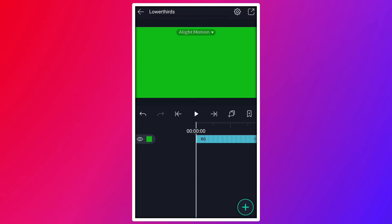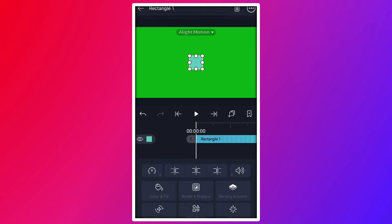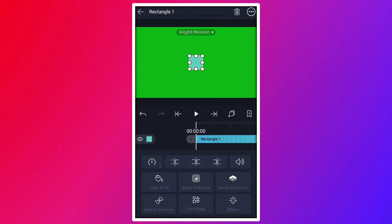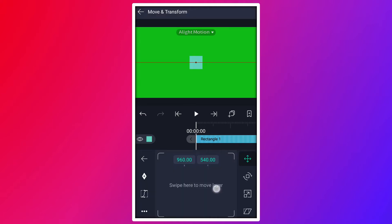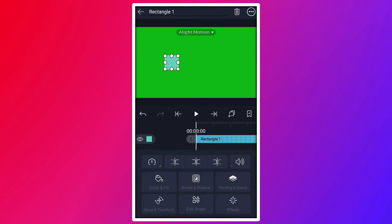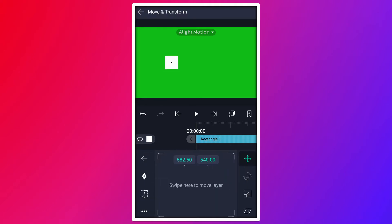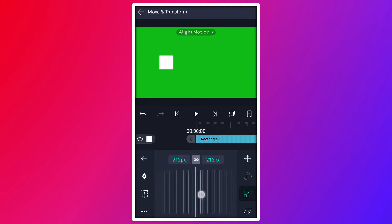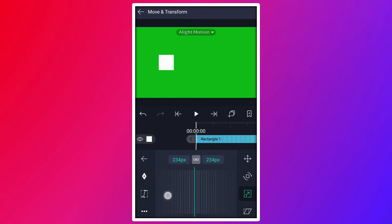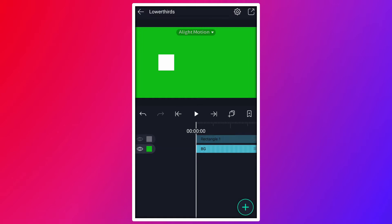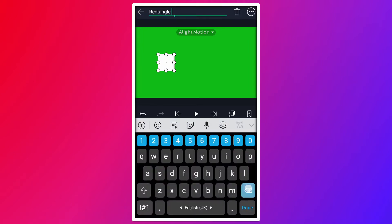Now import a rectangle shape. Move this shape here. Change this shape color to white. Now resize this shape. Now rename it as logo.